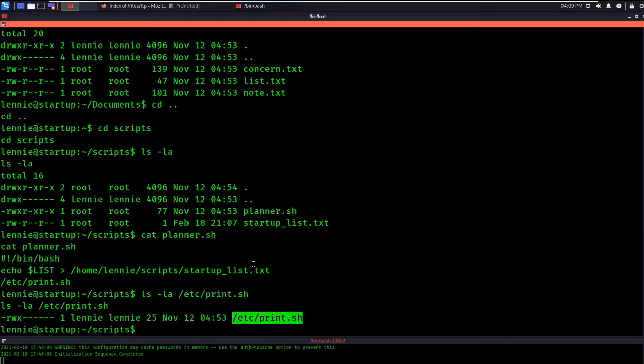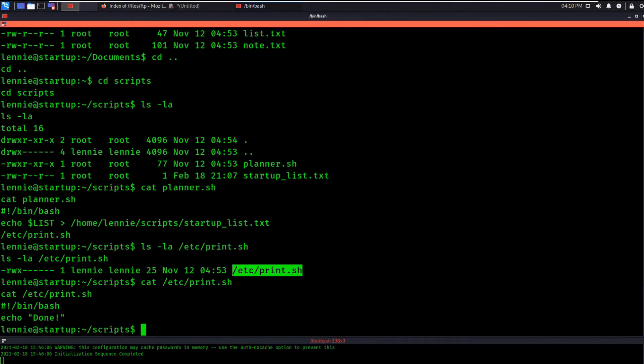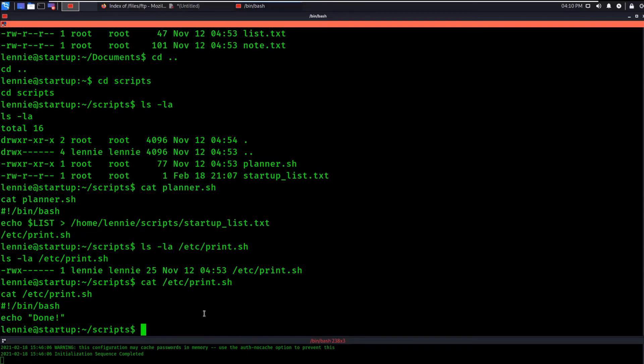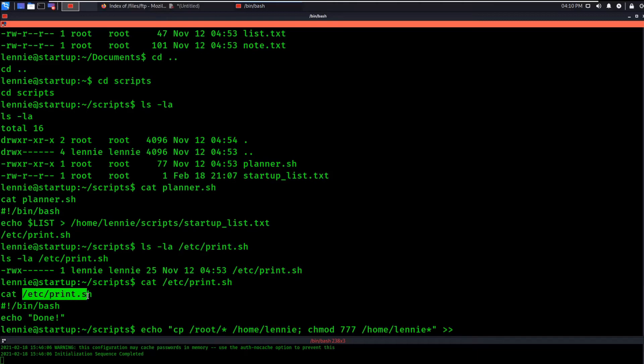So that means we can change /etc/print.sh. And we can put a payload in there that will give us something good, right? So in this case, you could put whatever you want in there. You could put a reverse shell if you want using dev/TCP or whatever. I don't want a reverse shell. I just want the root flag. So I'm going to copy all the contents in the root directory to my local directory and then make me owner of it because that's really all I need to do. We can see what's in here already. It just says done to the screen. So I'm just going to echo a small payload in there that will copy all the files from the root directory and put them in my home directory so that I can read them. We'll just do copy /root/* to /home/Lenny. And then let's just do chmod 777 /home/Lenny/*. Let's see if this works. And let's put this in /etc/print.sh. And make sure you use two of these so you're appending it and you're not overwriting it.